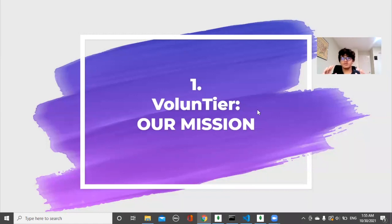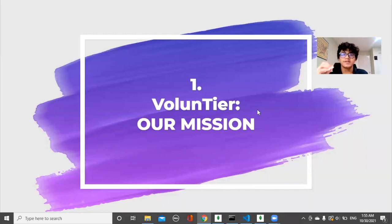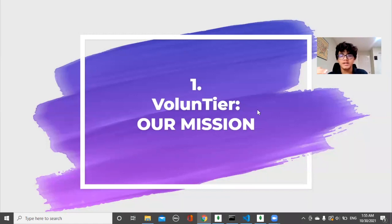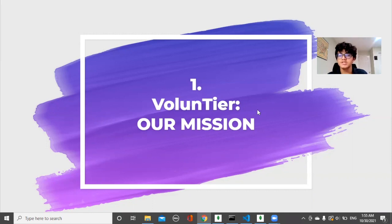Volunteer is a service which matches students looking for volunteering positions with a network of registered organizations. This app caters towards students, namely 6th through 12th grade, who are interested in serving their community through volunteering. Additionally, organizations such as hospitals and food pantries who are in need of volunteers can post positions with the required skill set.